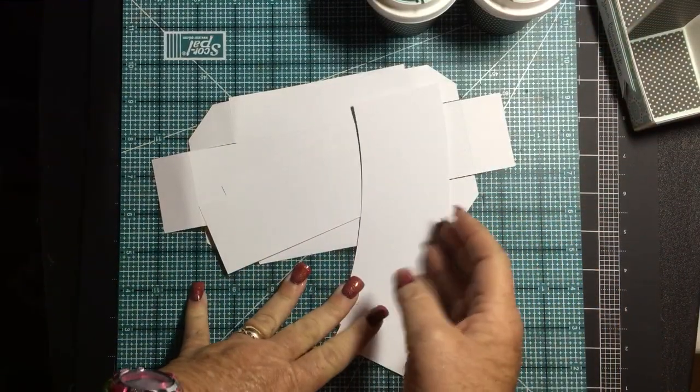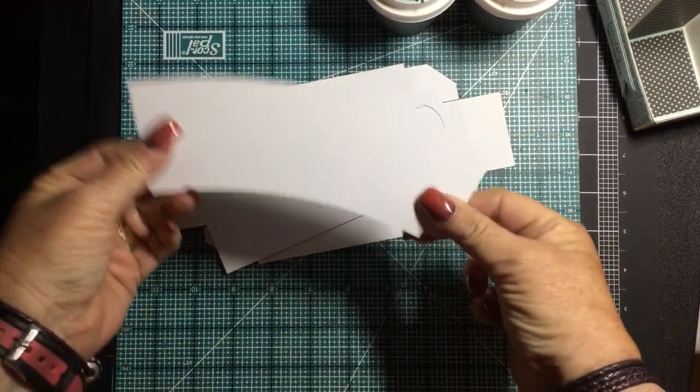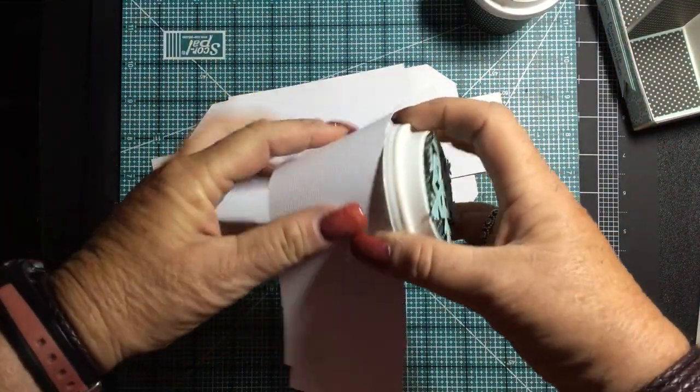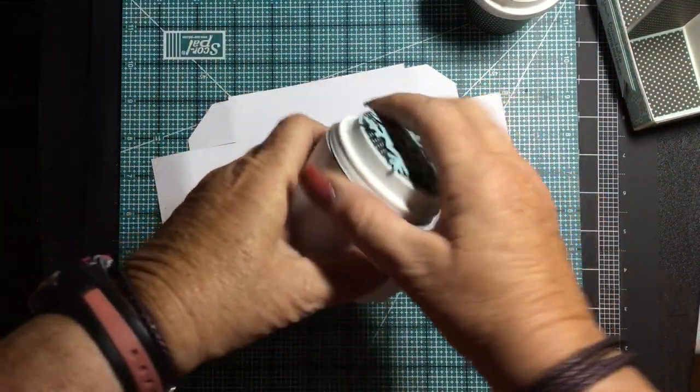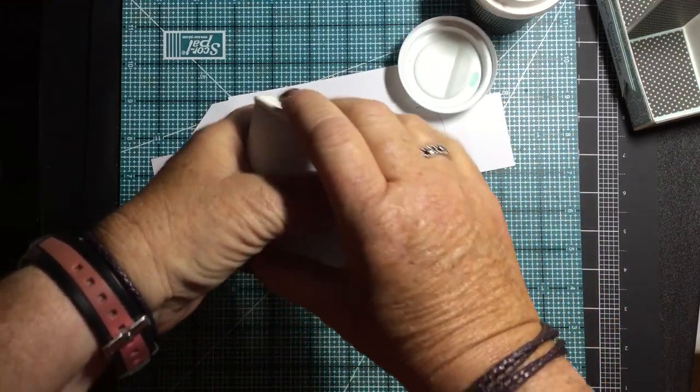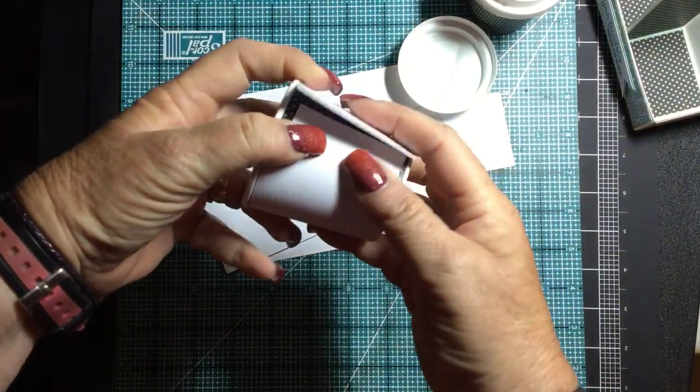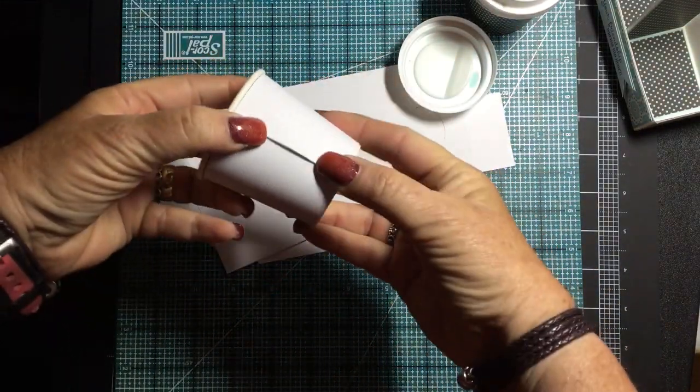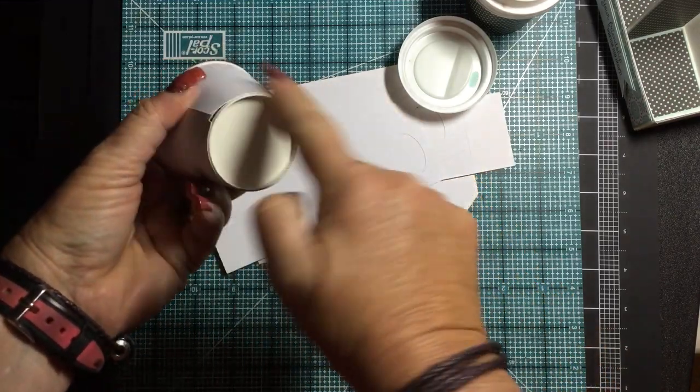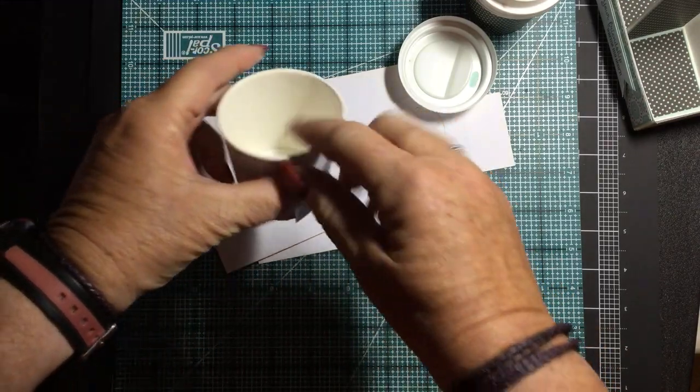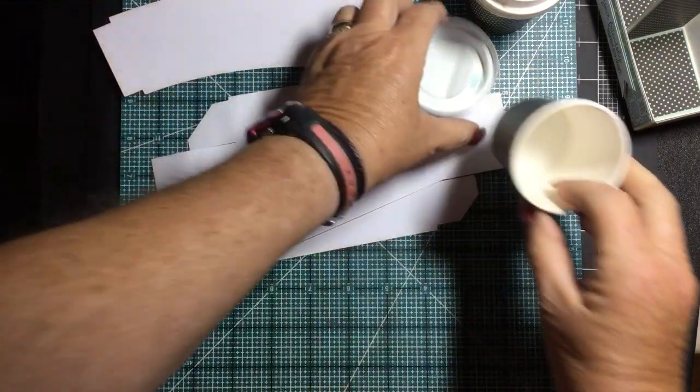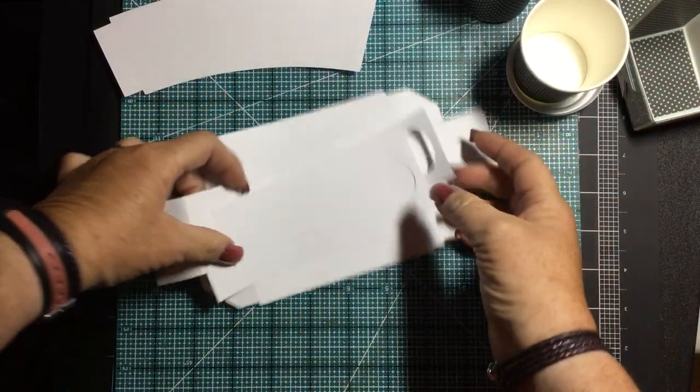So I went ahead and cut it out of white. And again, here is the cup wrapper. And you'll see that it just goes around your cup nicely. Tuck that little tab in and glue it just like that. It's a nice tight fit. So that's the cup wrapper for the caddy.